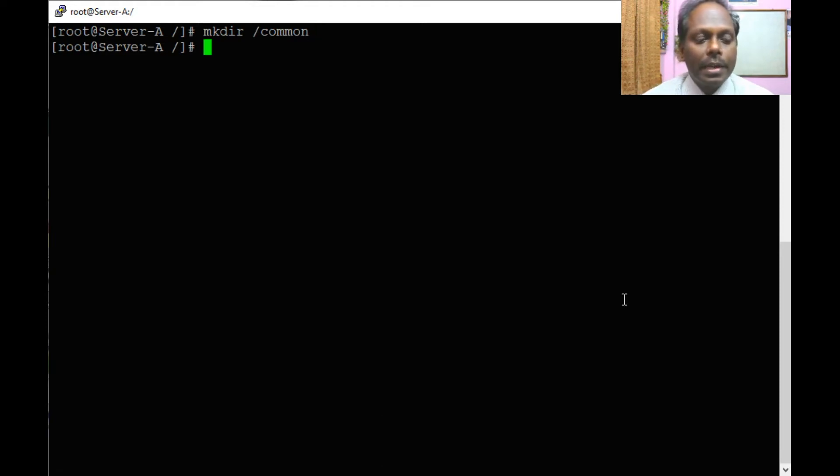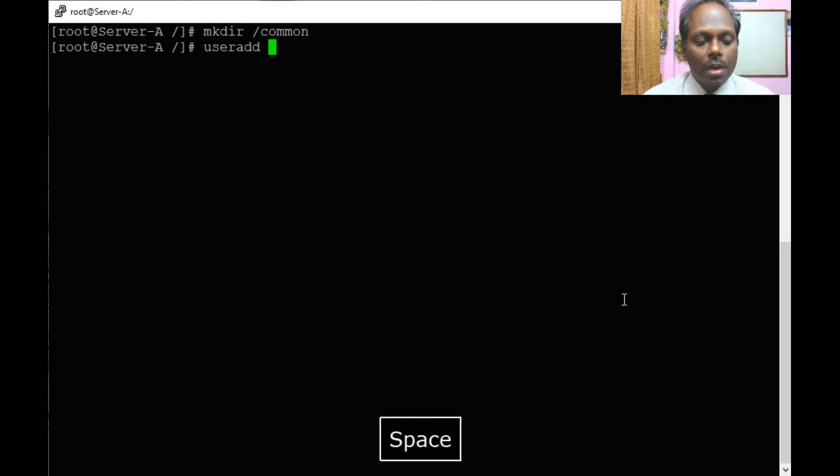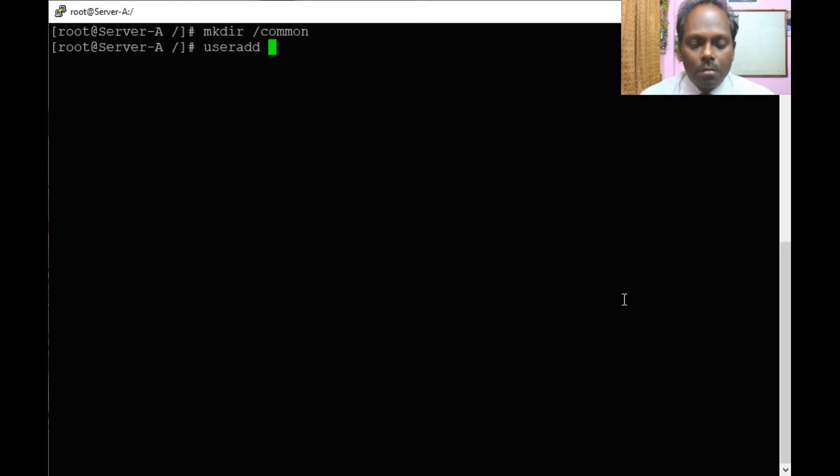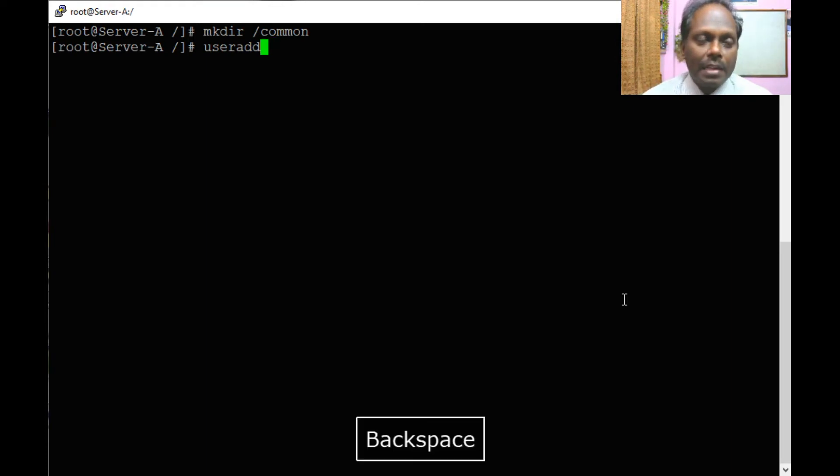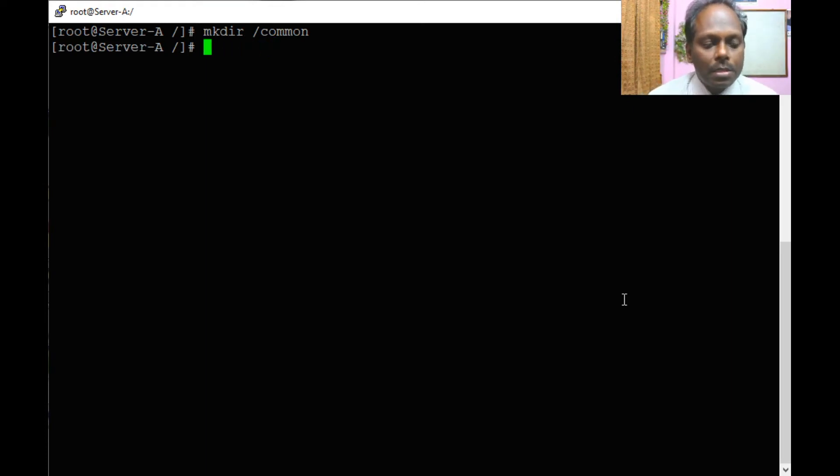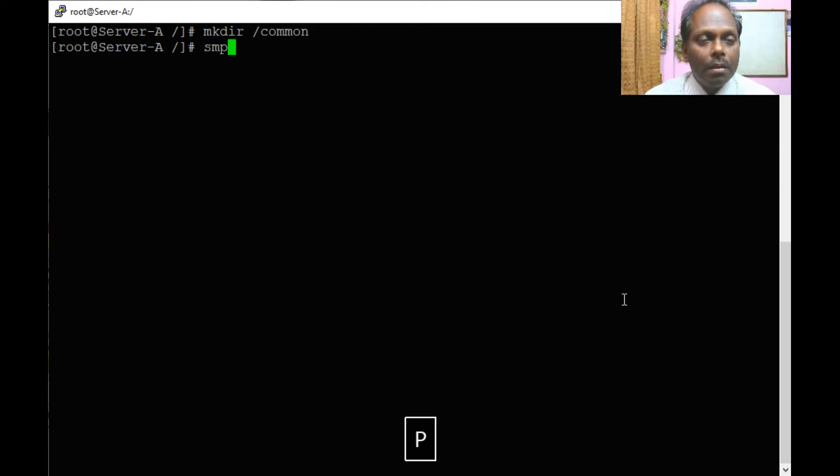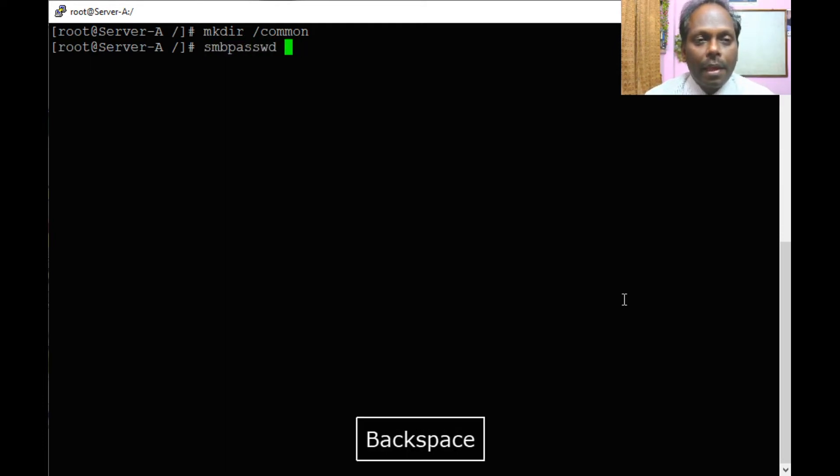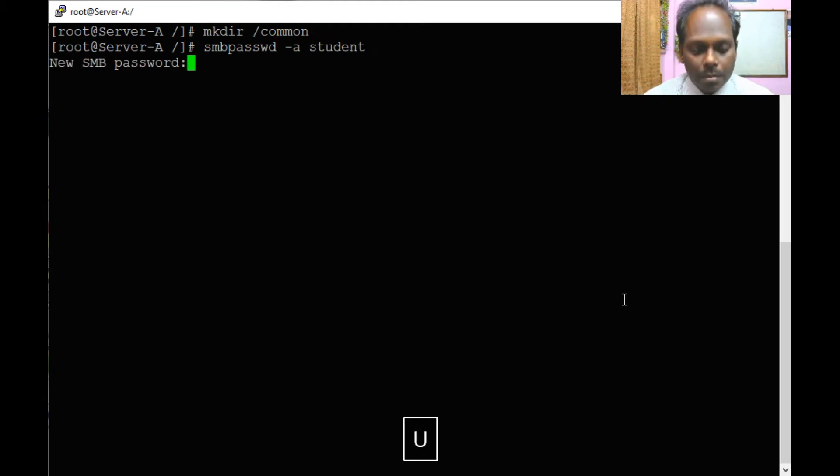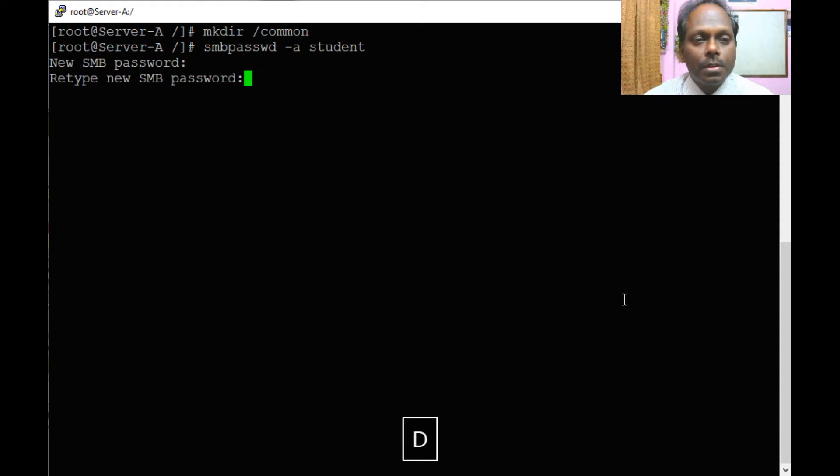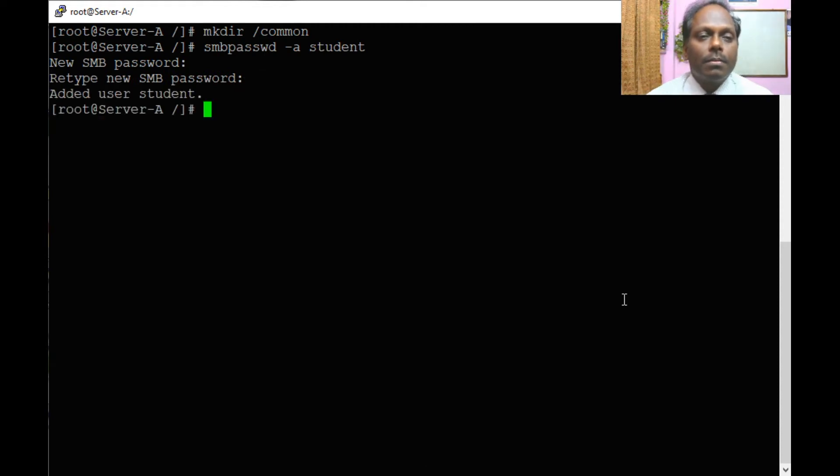I will also create a user. User add student is already there. If you want, you can add. Now I will configure this Samba password as SMB password student. The first part is done.